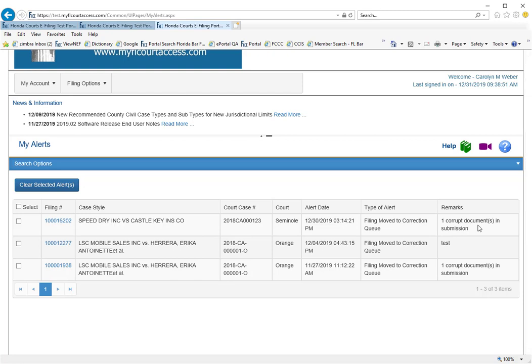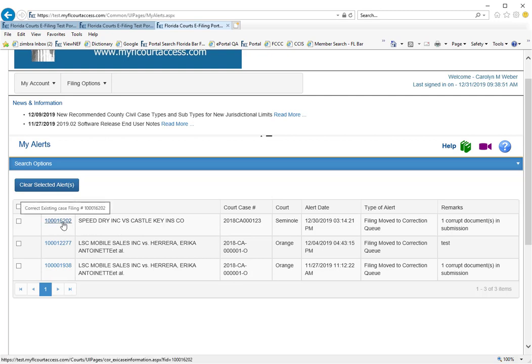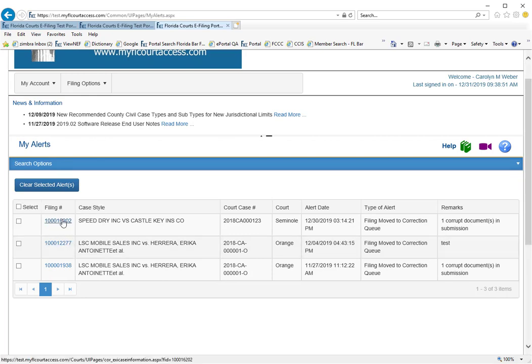In order to correct this, you would need to go to the correction queue for this submission. To do so, click on the Filing Number link.